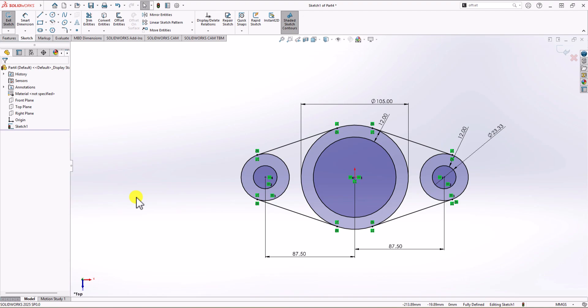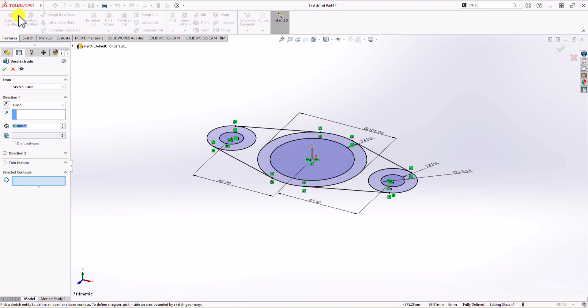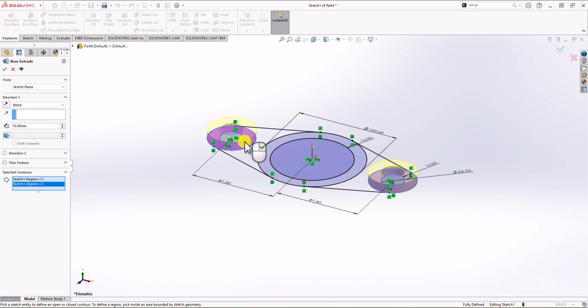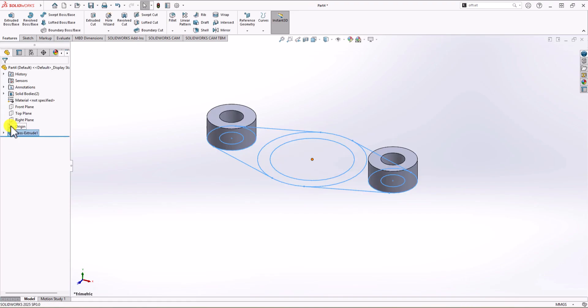Next step is to make the extruded boss feature. I click on the Feature tab, click Extruded Boss, and choose the right and left circle contours first, because they have the same height of 25 millimeters. I set the value to 25 and hit Enter. Now those two bosses are made.